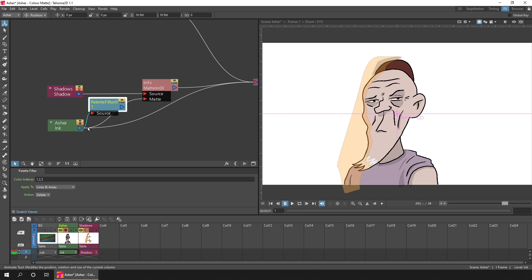Then replace the input to the matte. Instead of directly from the Asher node, which would include all the lines and fills for all colors, instead plug the output from the palette filter into the matte input that the shadows go into.